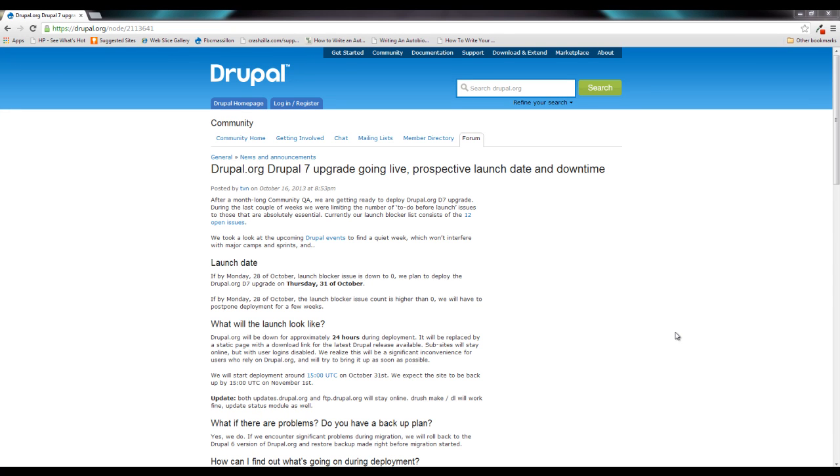Hey guys, Jason here with the one-stop how-to guys bringing you an important Drupal.org news update.